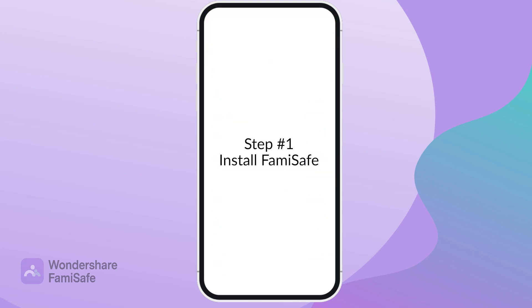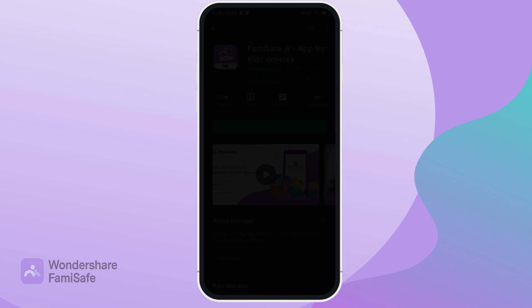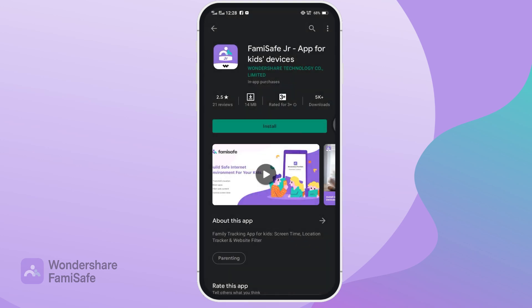Step number one: install FamiSafe. Download the parental control app and location tracker FamiSafe from the Google Play Store for your phone, and the FamiSafe Junior app for kids' devices on your child's phone, or whoever's phone you're going to control.